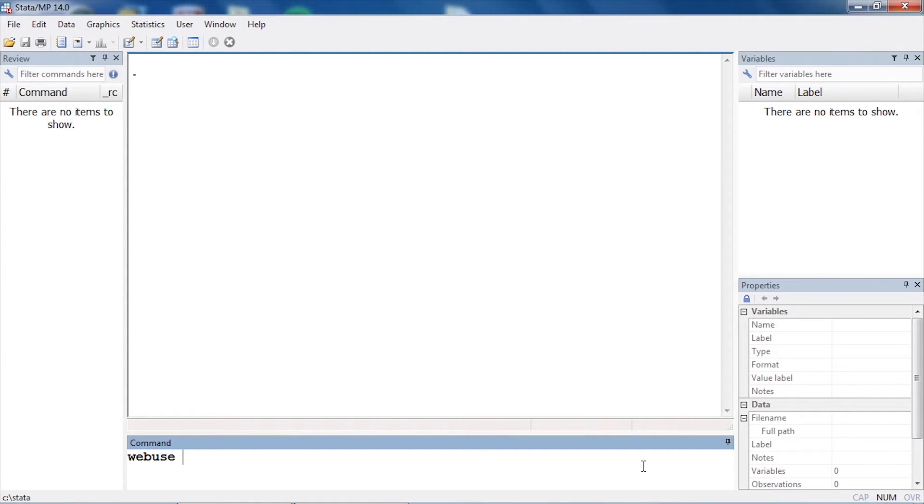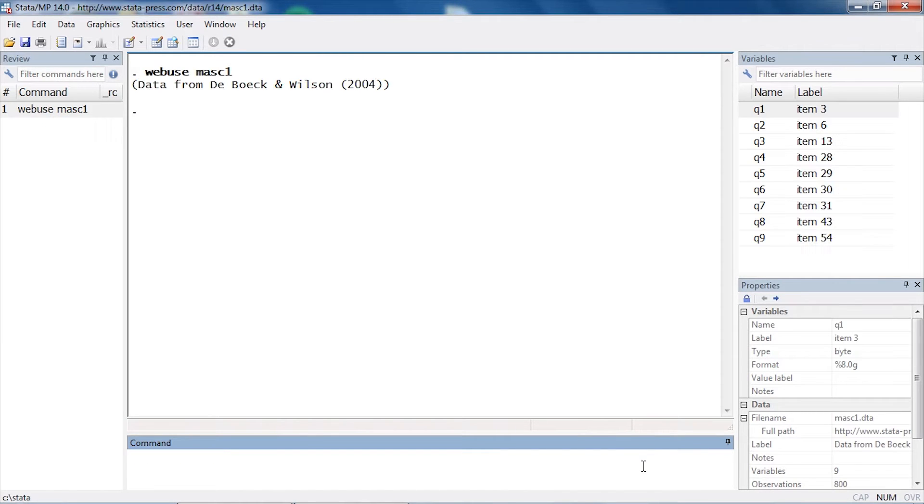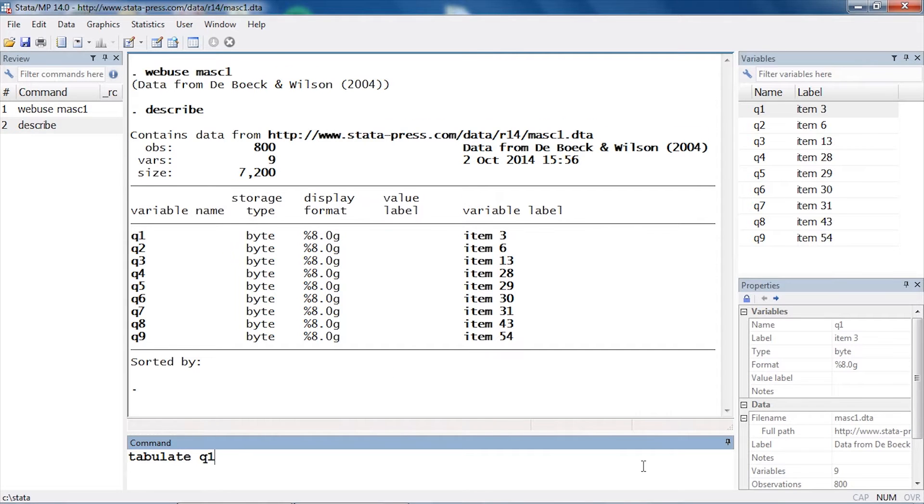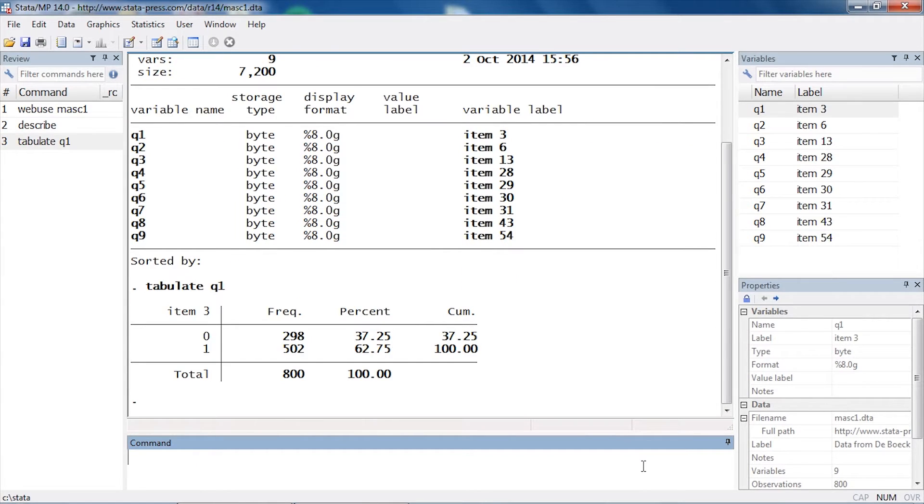I'm going to start by opening some example data called masc1. Let's describe these data quickly to see what's in the dataset. I have nine questions—items from a test. If I tabulate question one, I can see these are binary items scored as zeros and ones. In this case, one indicates correct and zero indicates incorrect.